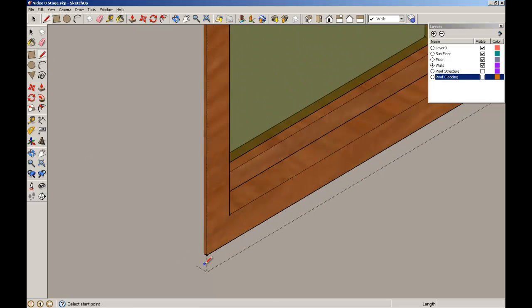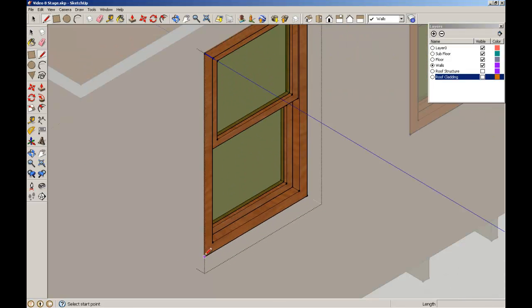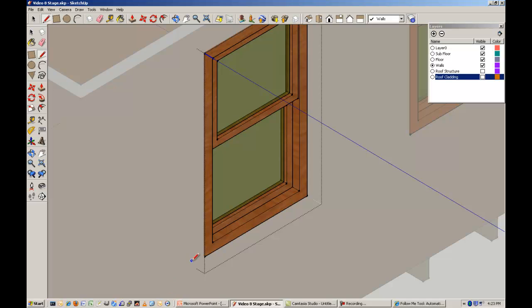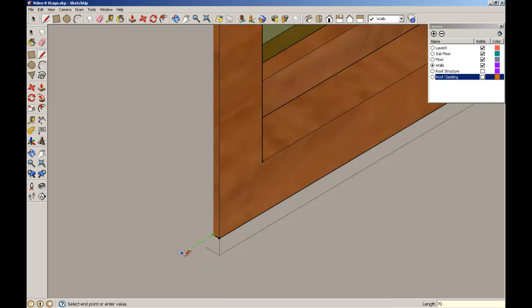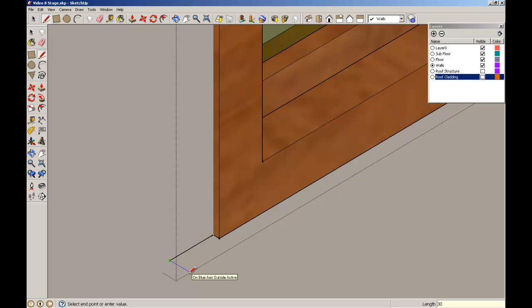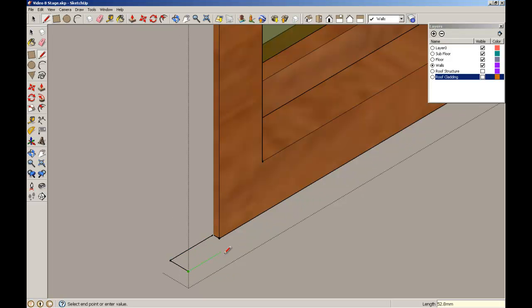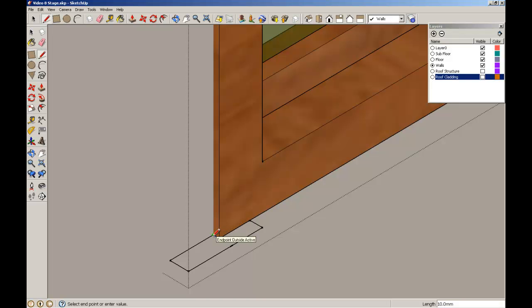Now what I'm going to do is make a window trim that's going to go around the side of the window and a sill element that will go along the bottom. So what I'm first going to do is just draw a profile that will be the cross section of my trim. So I'm just going to do a very simple profile, cross 70, 30, another 50 across here, bring it back to that edge, bring it back to that corner and then close it off.